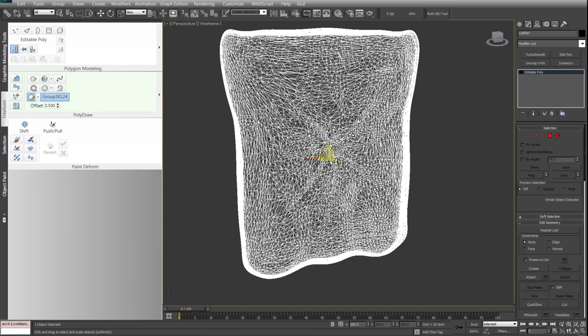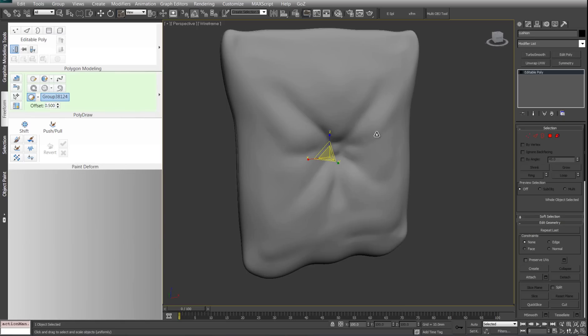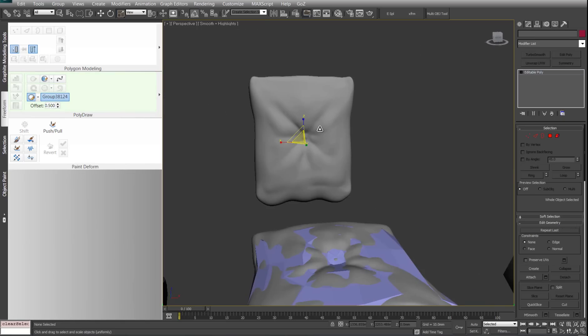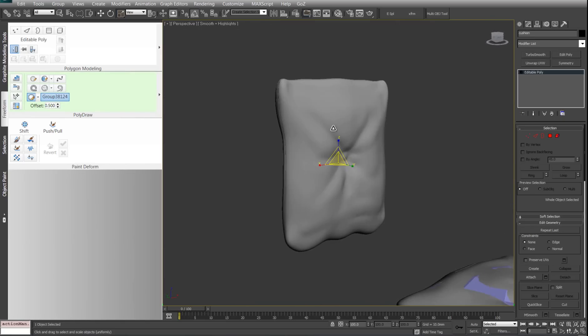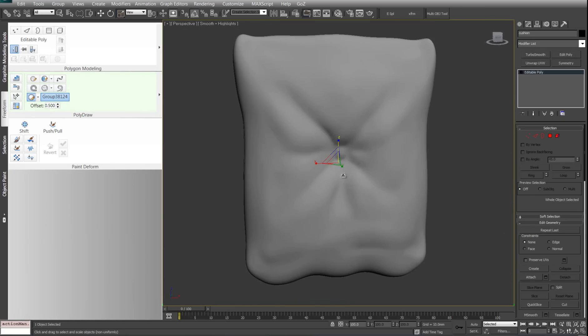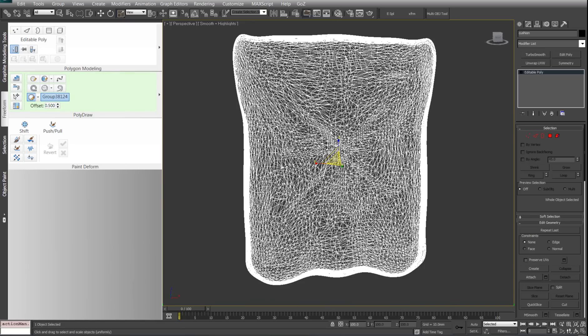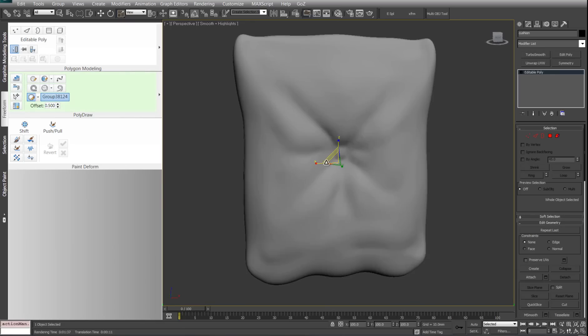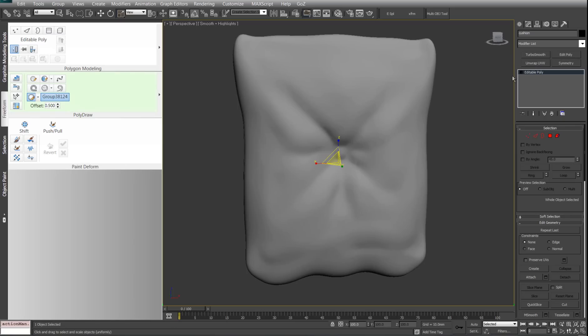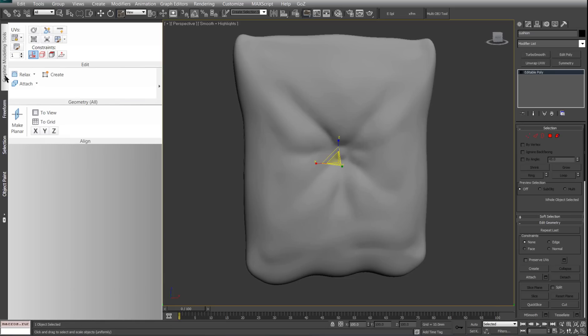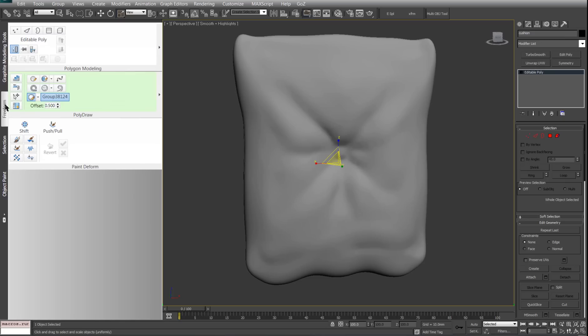So I quickly sculpted this cushion thing in ZBrush and I'm just going to really quickly retopologize it inside Max. I used Decimation Master to get it to a poly count low enough to bring it into Max. From then on all you have to do is go here in the graphite modeling tools free form, and then under poly draw you might notice that my stuff looks a little bit different.